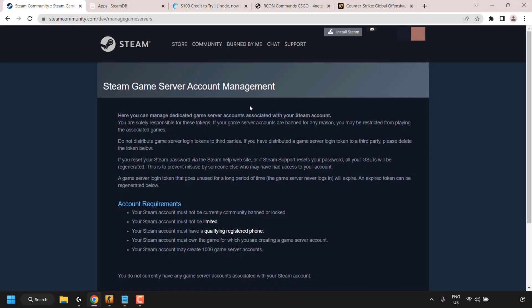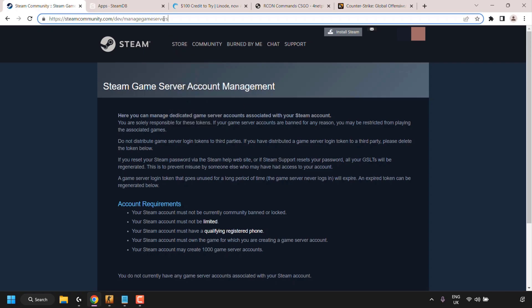How to host a Counter-Strike Global Offensive (CSGO) game server on an Ubuntu Virtual Private Server (VPS). The very first thing we need to do is create a game server login token. To do this, open up your browser and navigate to the following URL.